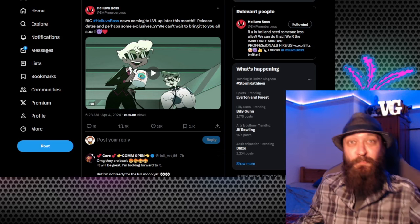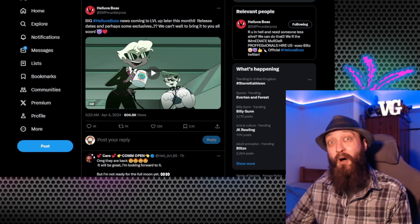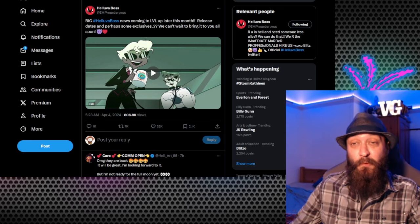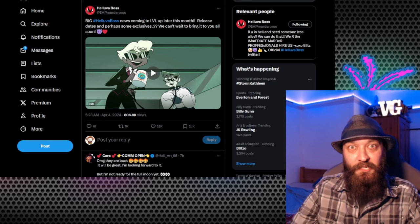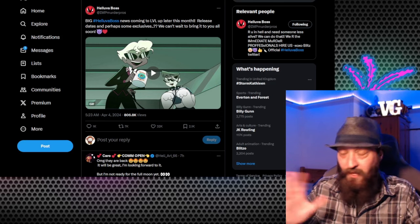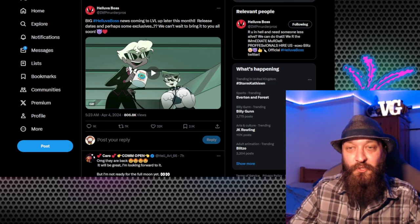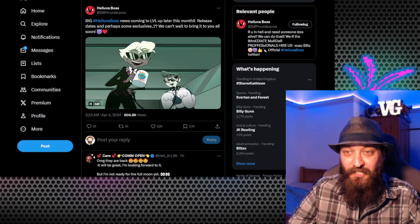Obviously there has been a bit of time taken off from Helluva Boss, just because obviously they wanted to push Hazbin Hotel as much as possible. Loving Hazbin Hotel so much. It's just an absolute joy. But let's check out the gif.